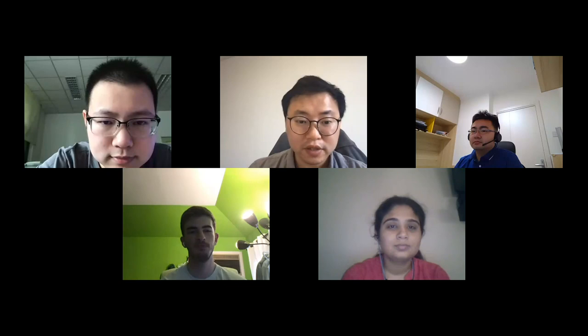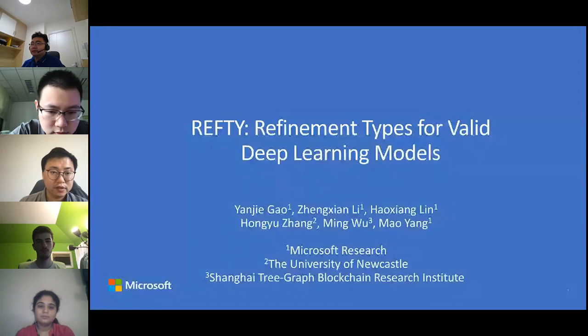Thank you, Samantha. We will now move to the third talk from Yanjie, about REVT — refinement types for valid deep learning models. So Yanjie, you can share your slides.